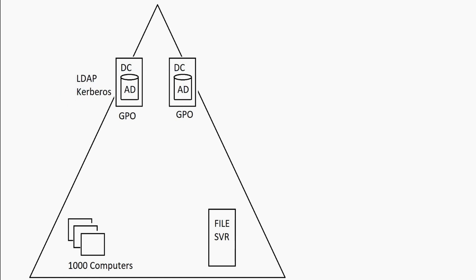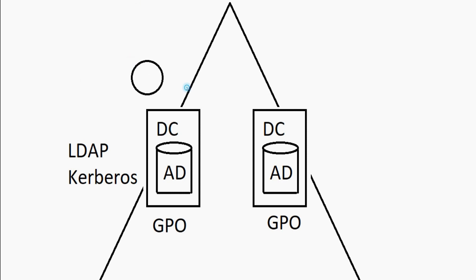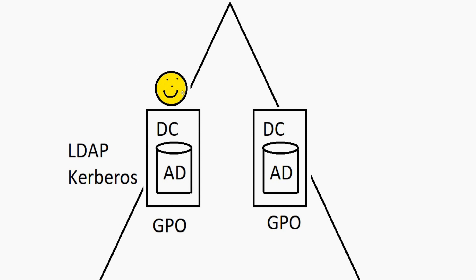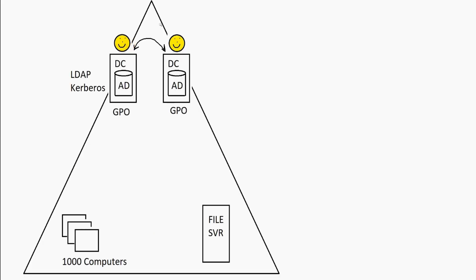Domain controllers replicate. Whatever you do to one Active Directory database, it does it to the other. For example, if I create a user account, this little smiley face guy that I'm making here represents a user account. If we create this user account on the first domain controller here, that's actually going to replicate to the other domain controller and any other domain controllers in the Active Directory domain. So when you change one database, it replicates over to the other. They stay in sync.